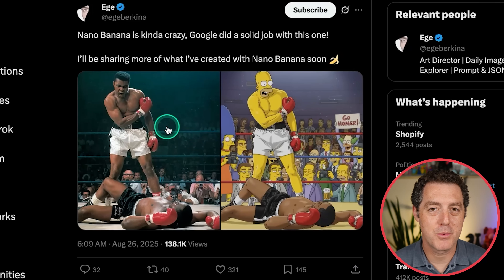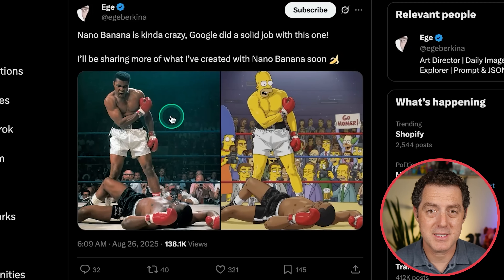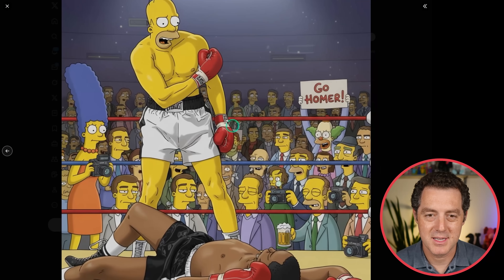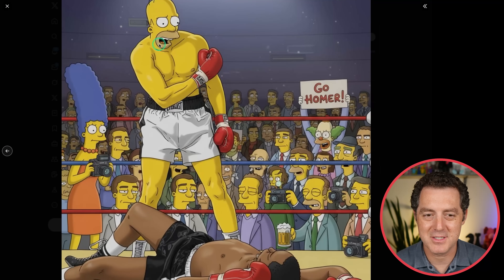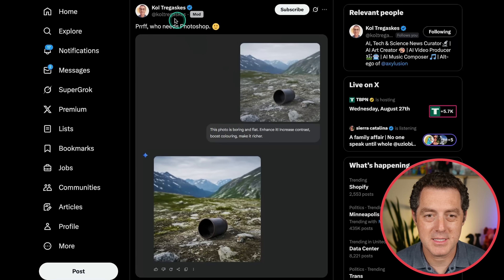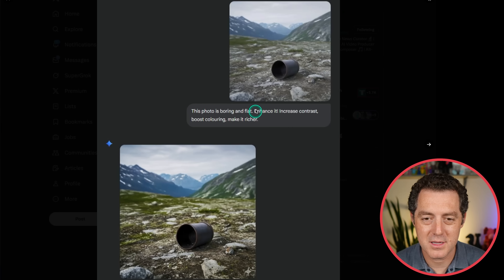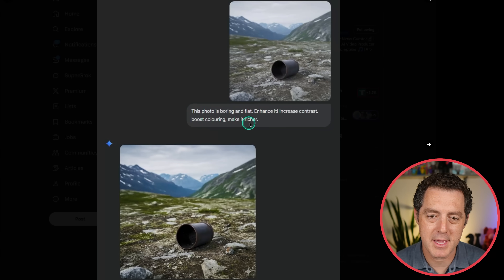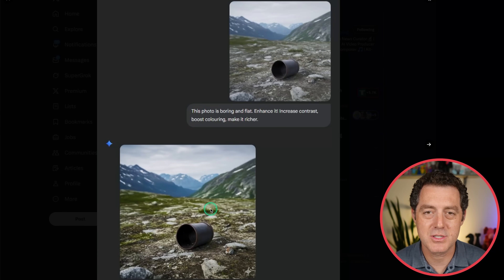Style transfer seems to be really good as well. We have the famous Muhammad Ali knockout photo — what if we transferred it to be Simpsons? The head is a little tilted to the left, but overall it's really good. We have GoHomer in the background, Krusty the Clown, Marge right here. It also excels at color enhancement. We have the original flat photo, prompt: 'Enhance it. Increase contrast. Boost coloring. Make it richer.' And there we go, just like that — so easy.